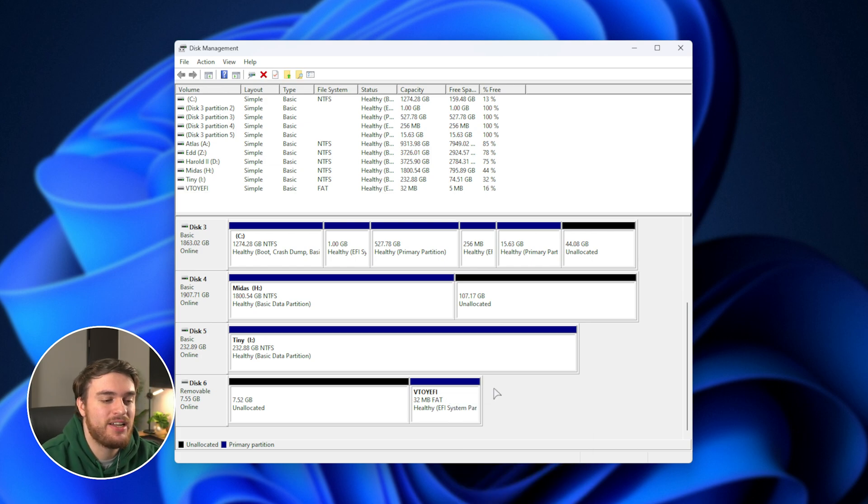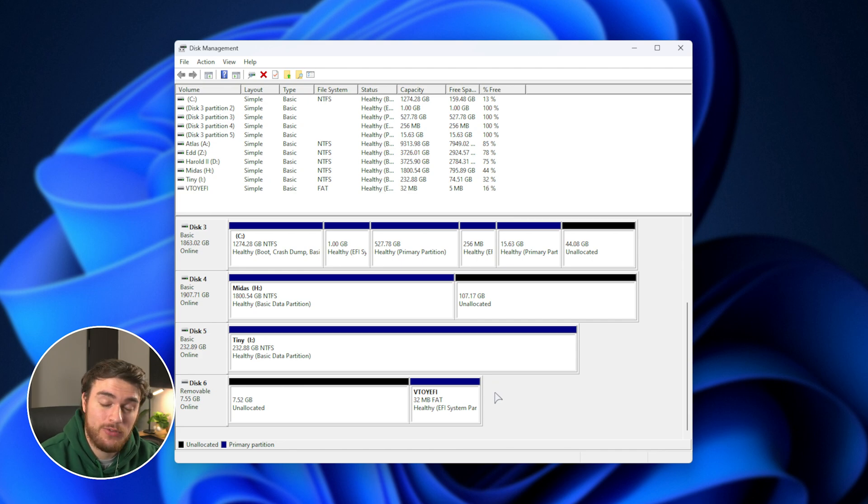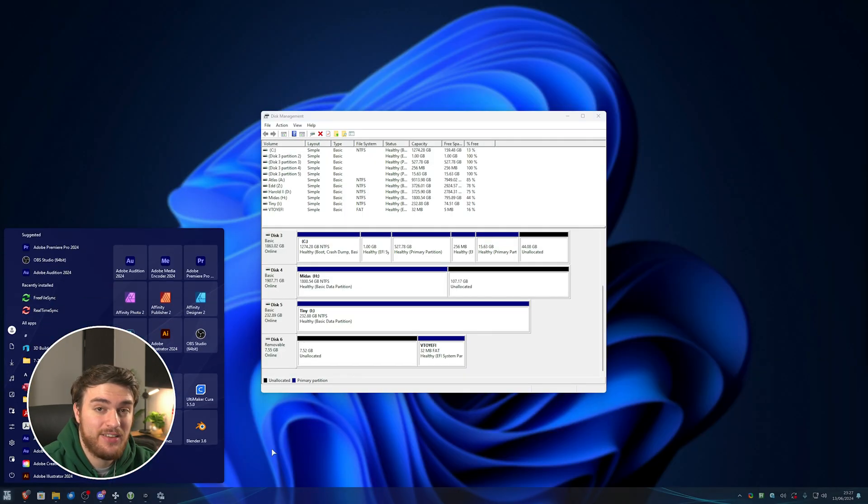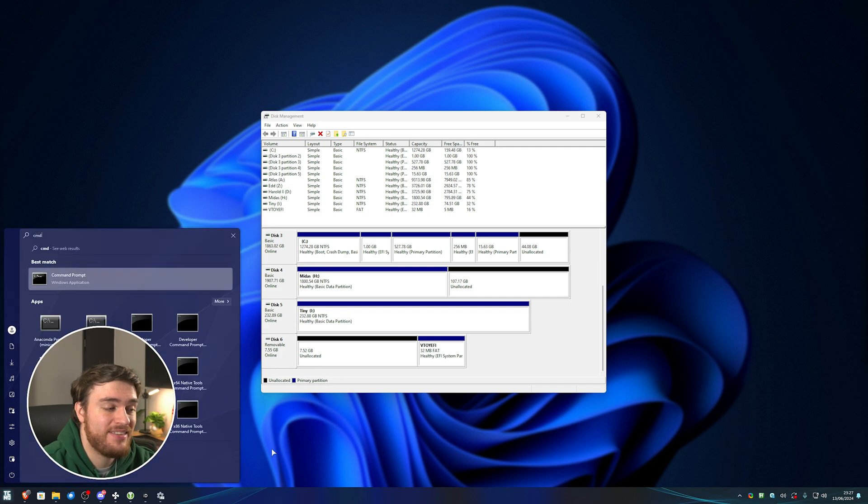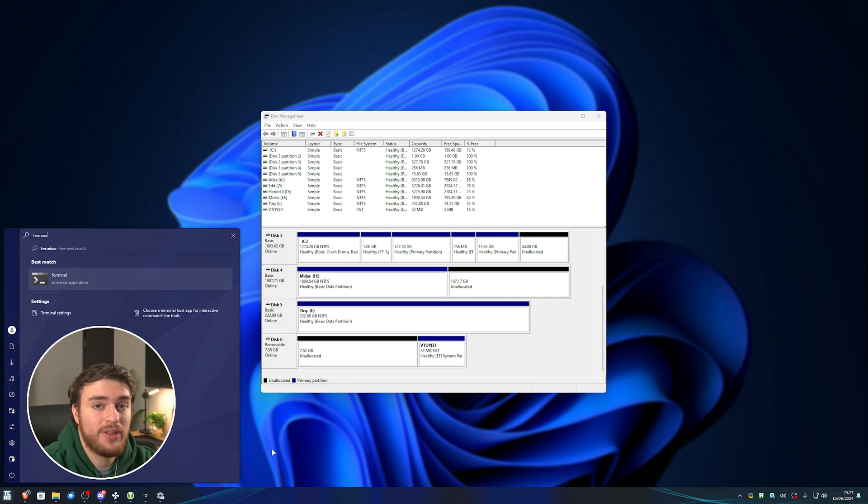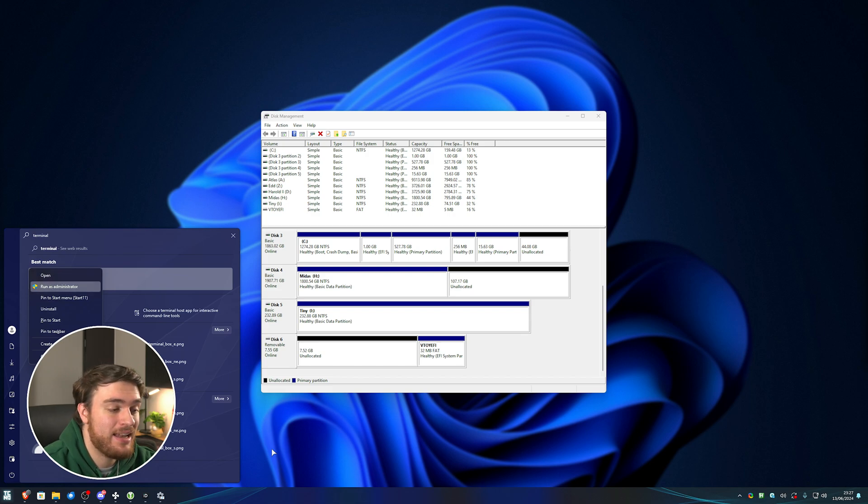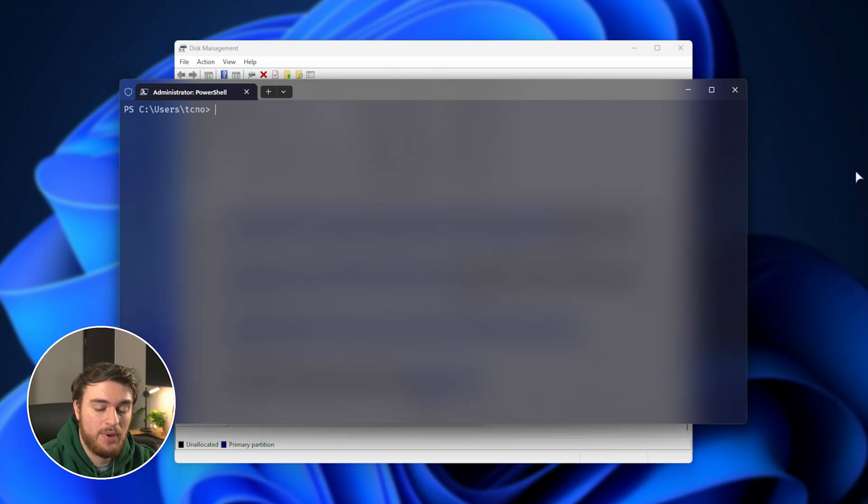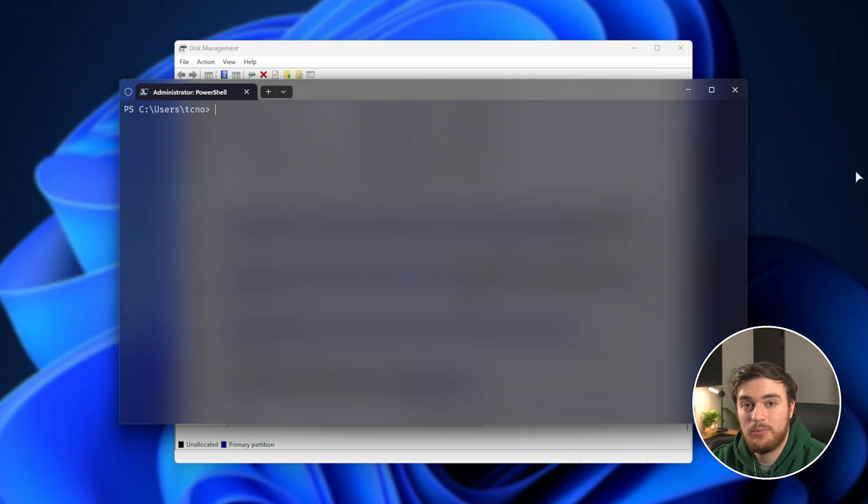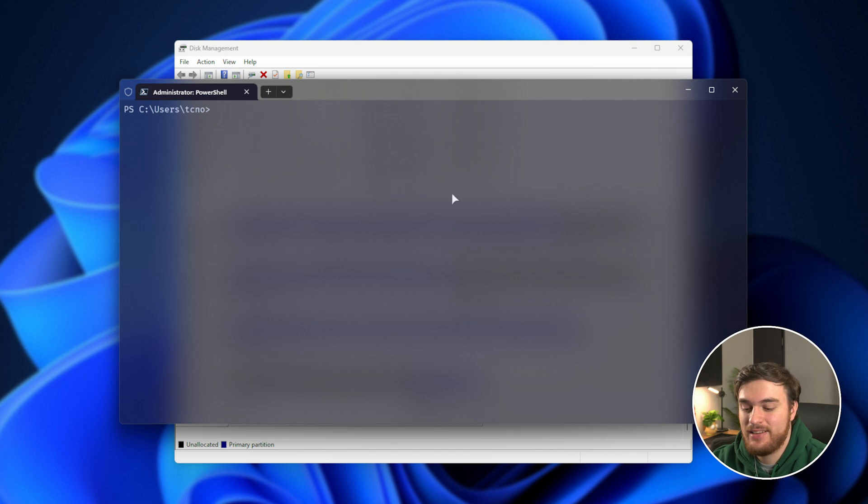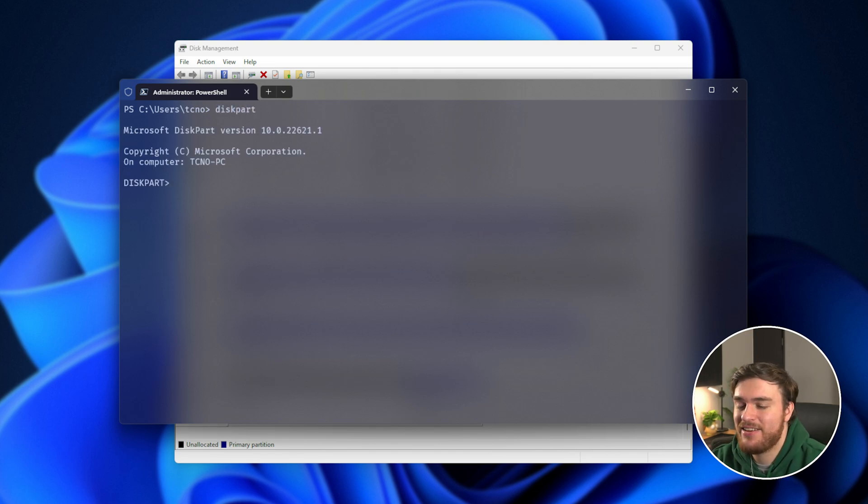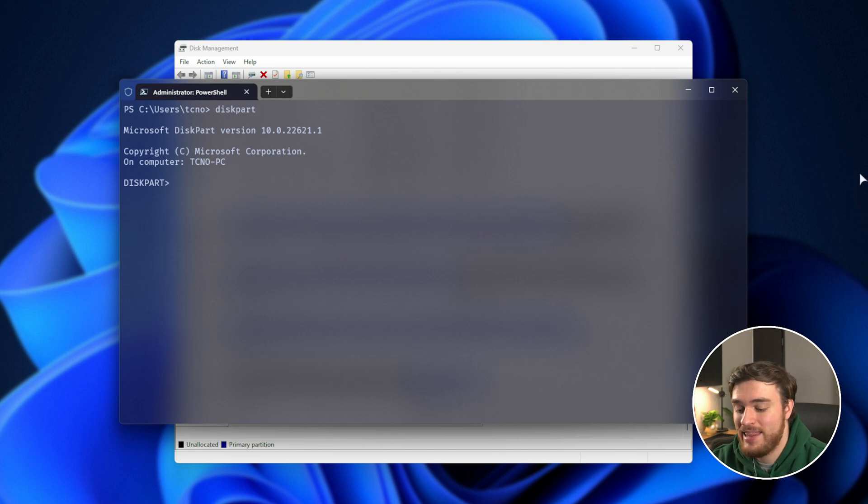In order to get rid of it, we need to use a different tool that's also luckily built into Windows. Hit start and type in CMD, or terminal if you prefer that, and we'll be right-clicking this and choosing Run as Administrator. Once this pops up, we'll go ahead and type in diskpart, one word, and hit enter to open the disk partitioning tool.